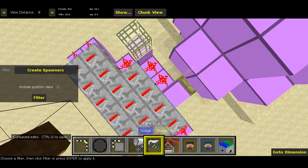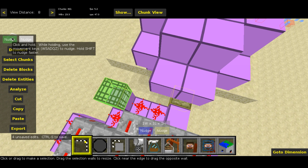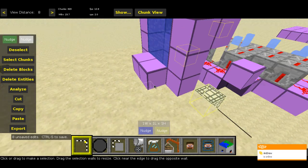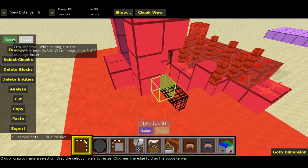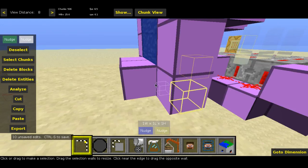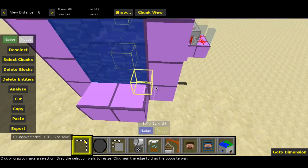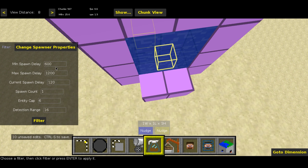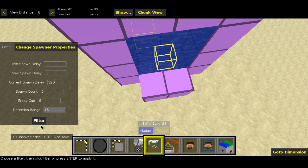Alright, so now we've got our spawner. All you need to do is go back to the Select option, hit the green Nudge button to move it around. You want to move it so that it's sort of directly underneath the portal. Nudge it this way — that looks about right. Now go back to your Filter tab and go to Change Spawner Properties. Set the minimum spawn delay to 1, maximum spawn delay to 1. The spawn count doesn't matter, leave it at 1. Entity cap, leave it at 6. The detection range is the next big thing — set that from 16 to 2. That will make sure only if people are within two blocks of this spawner will it spawn a sheep. Hit Filter.